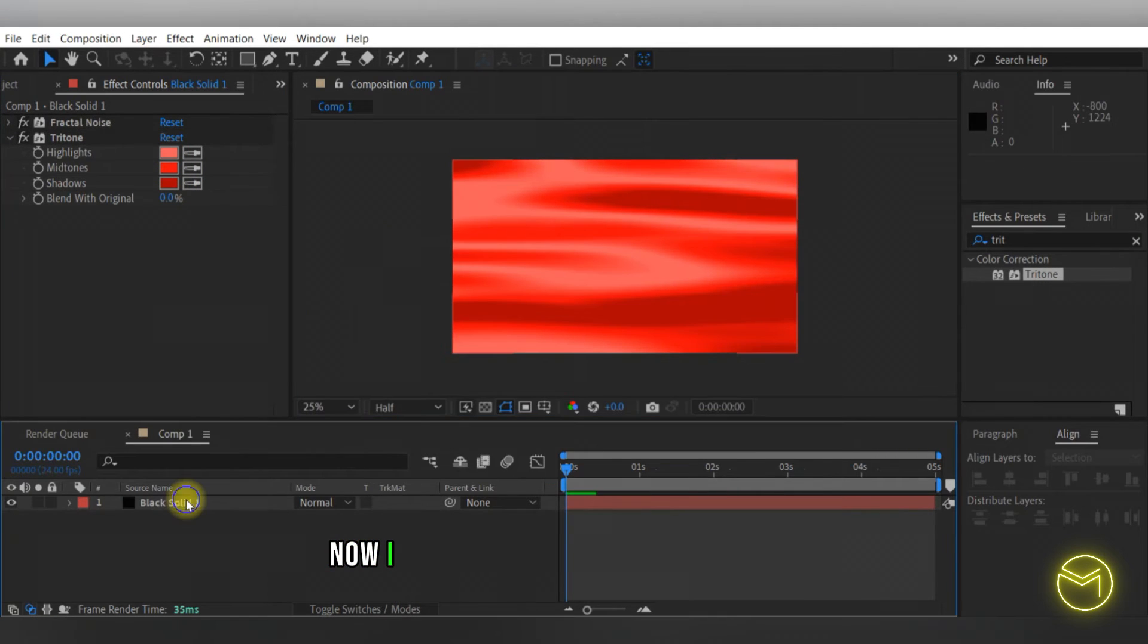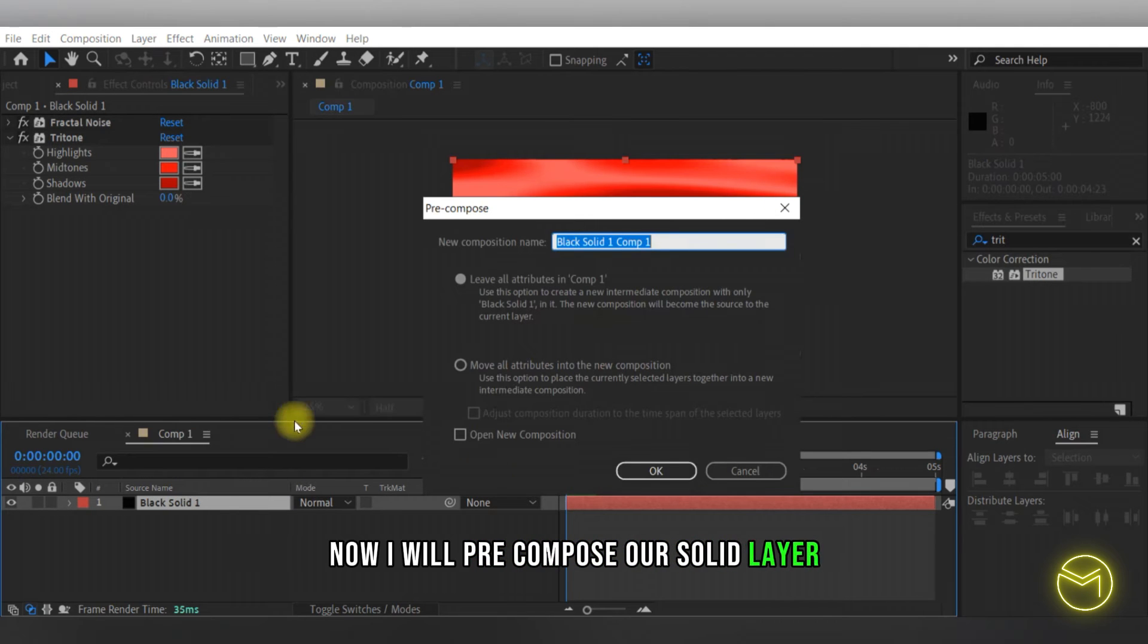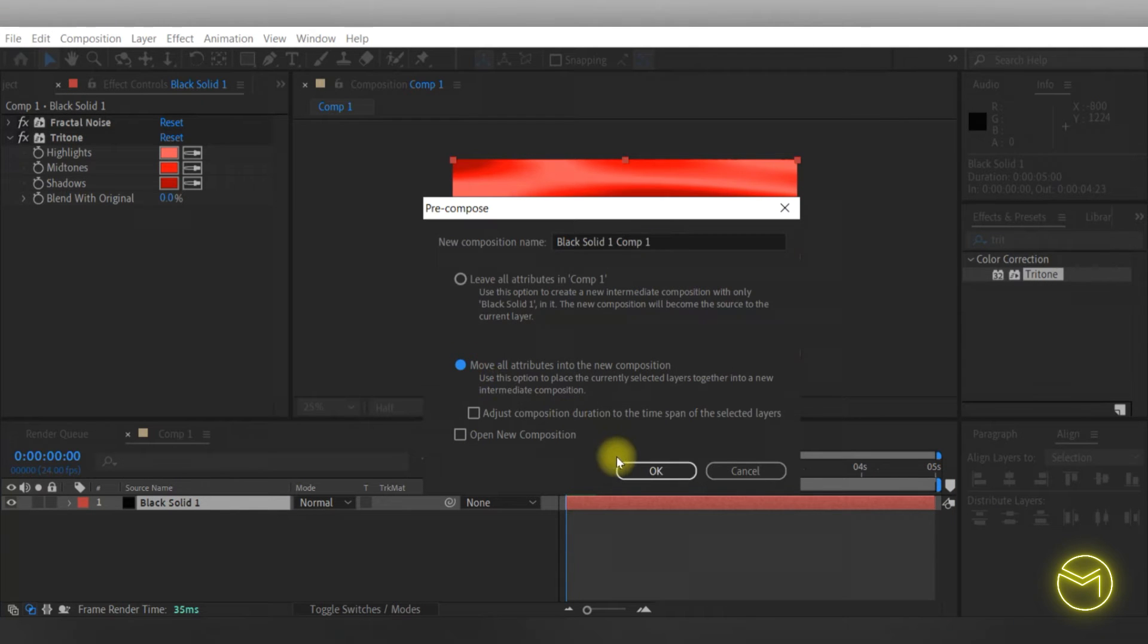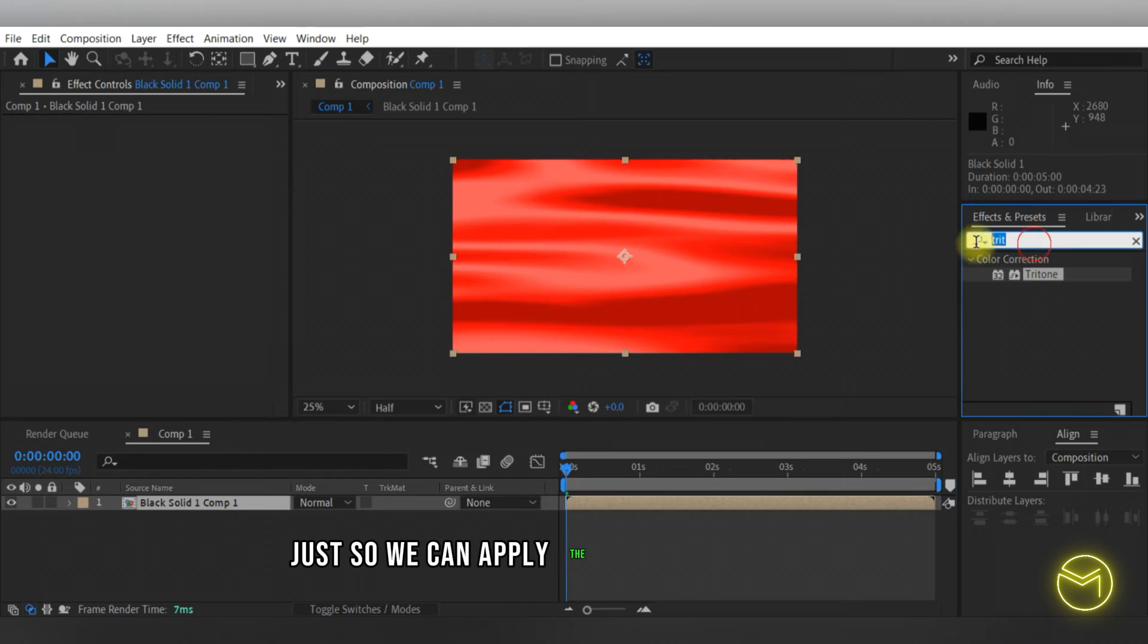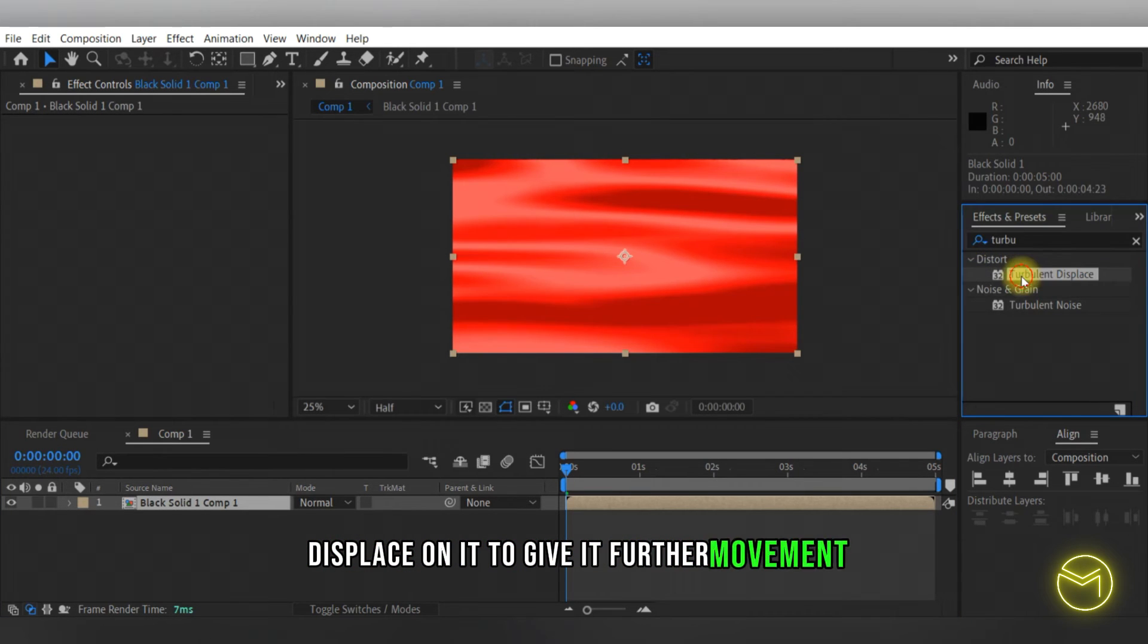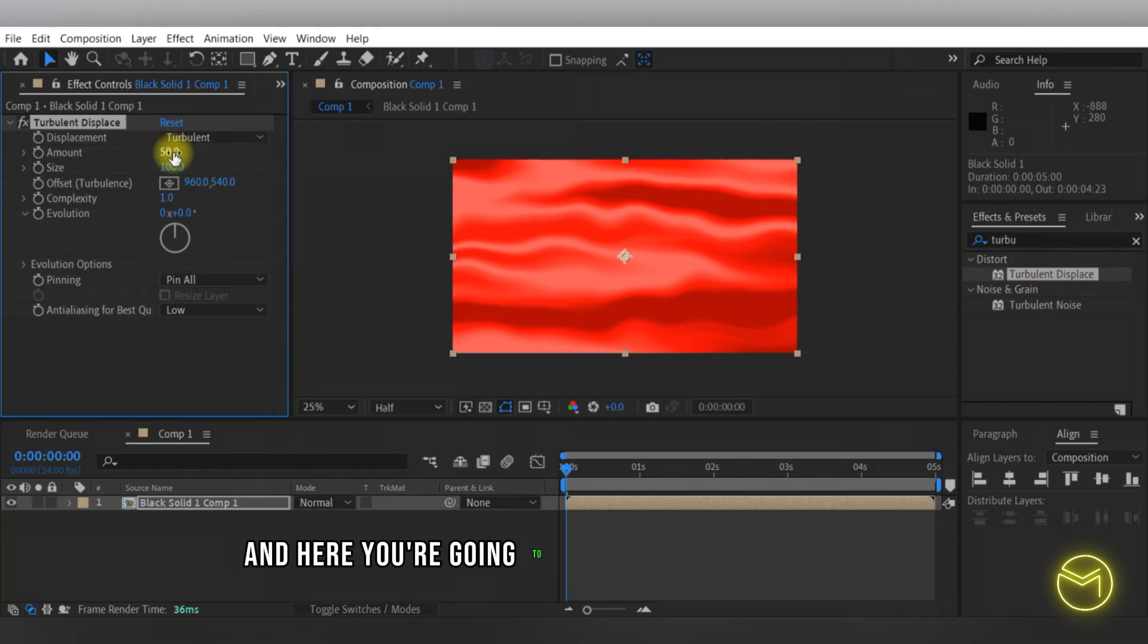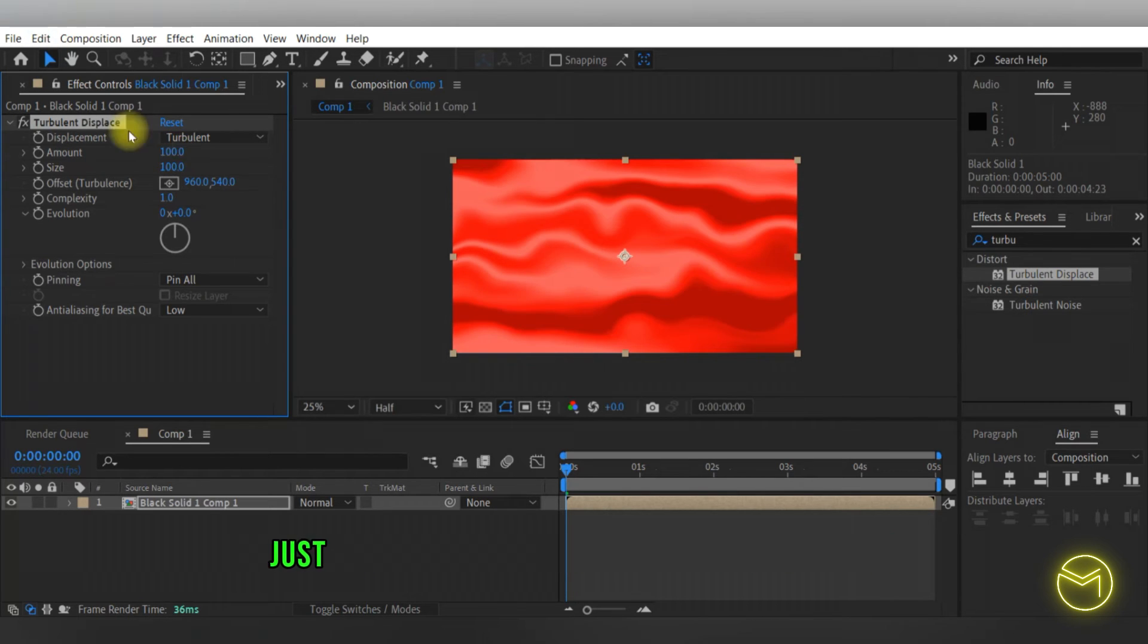Now I will pre-compose our solid layer just so we can apply the effect of turbulent displace on it to give it further movement, and here you're going to increase the amount to 100 and change the size to around 500 so your waves are more smooth.